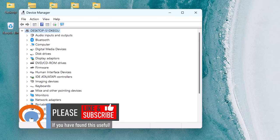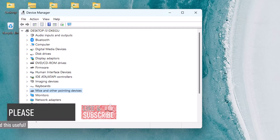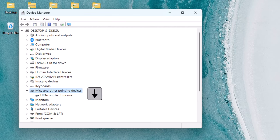Then use the down arrow key on your keyboard until you get down to Mice and Other Pointers. Then to expand that selection, press the right arrow key on your keyboard and then use the down arrow key on your keyboard to select your mouse.